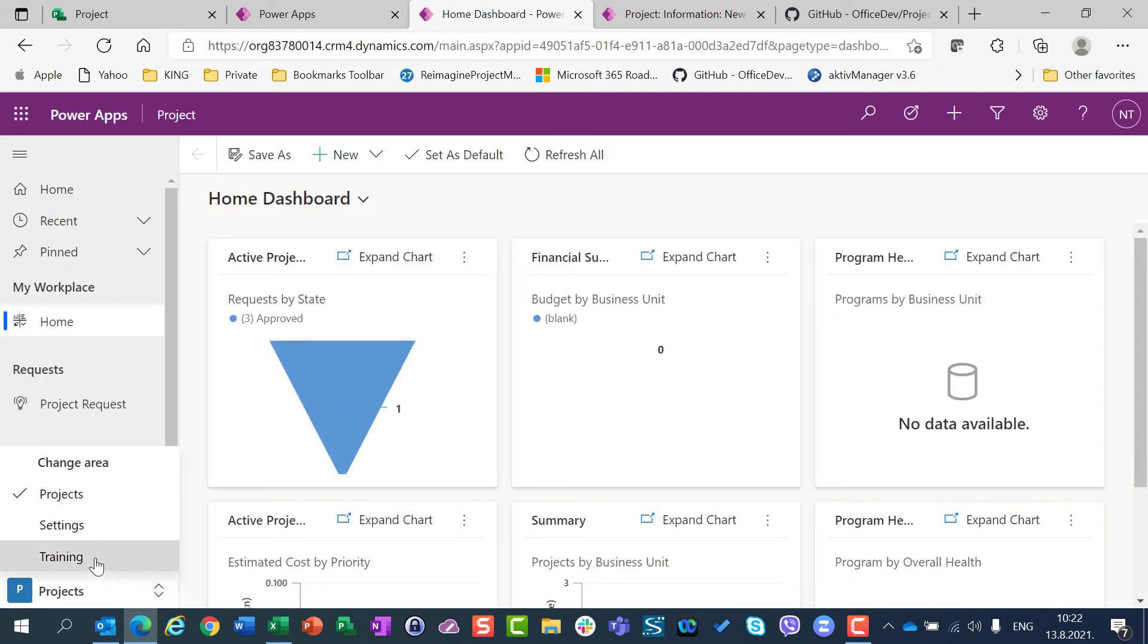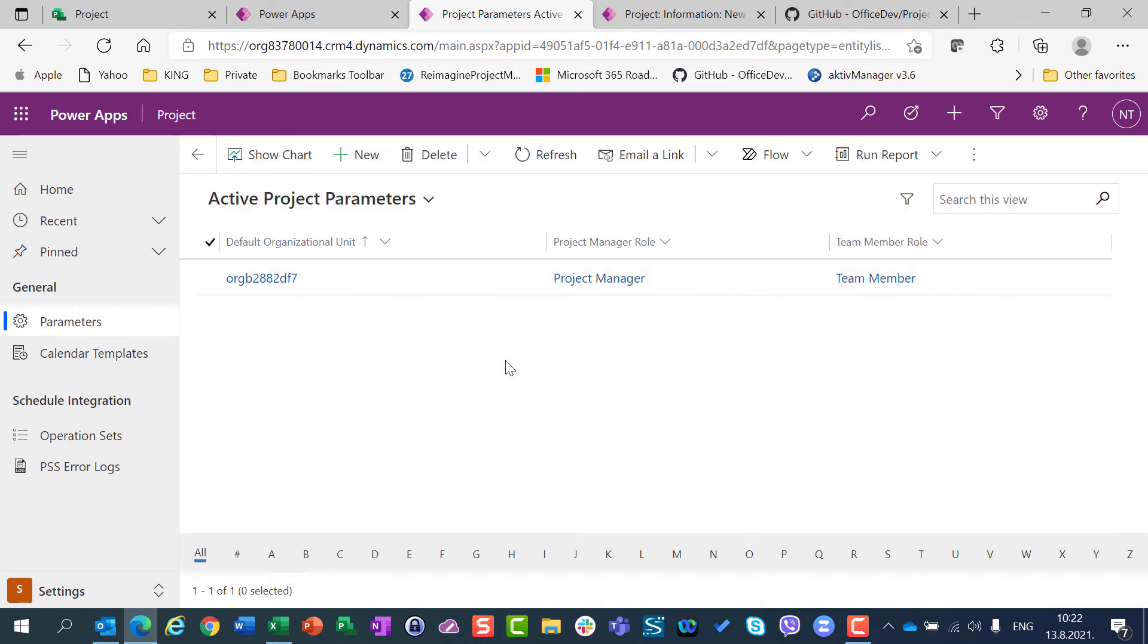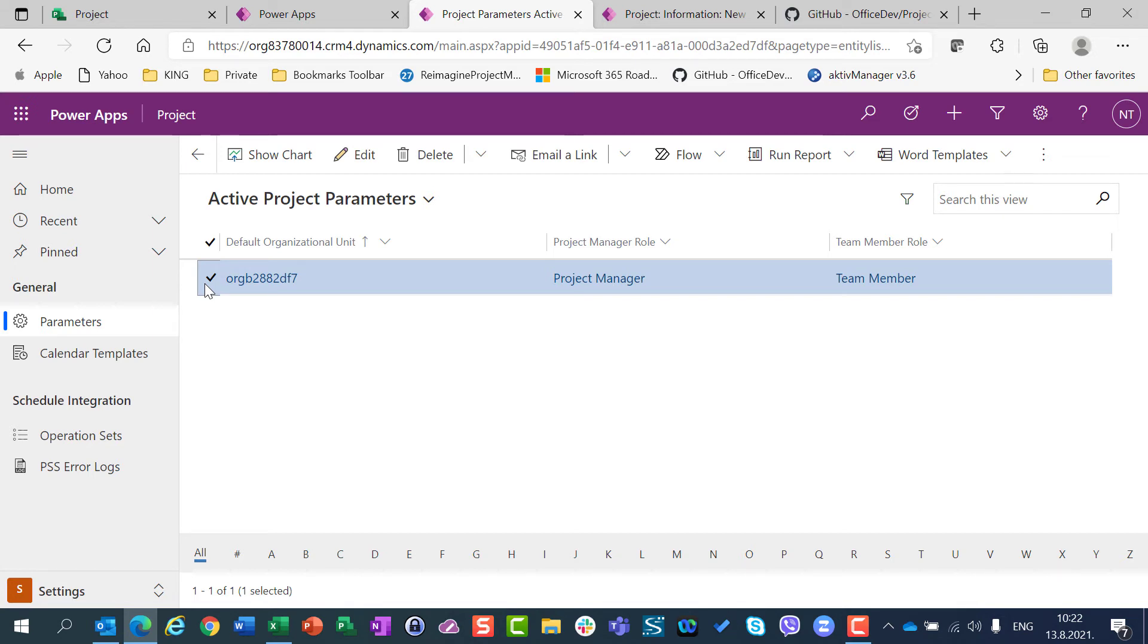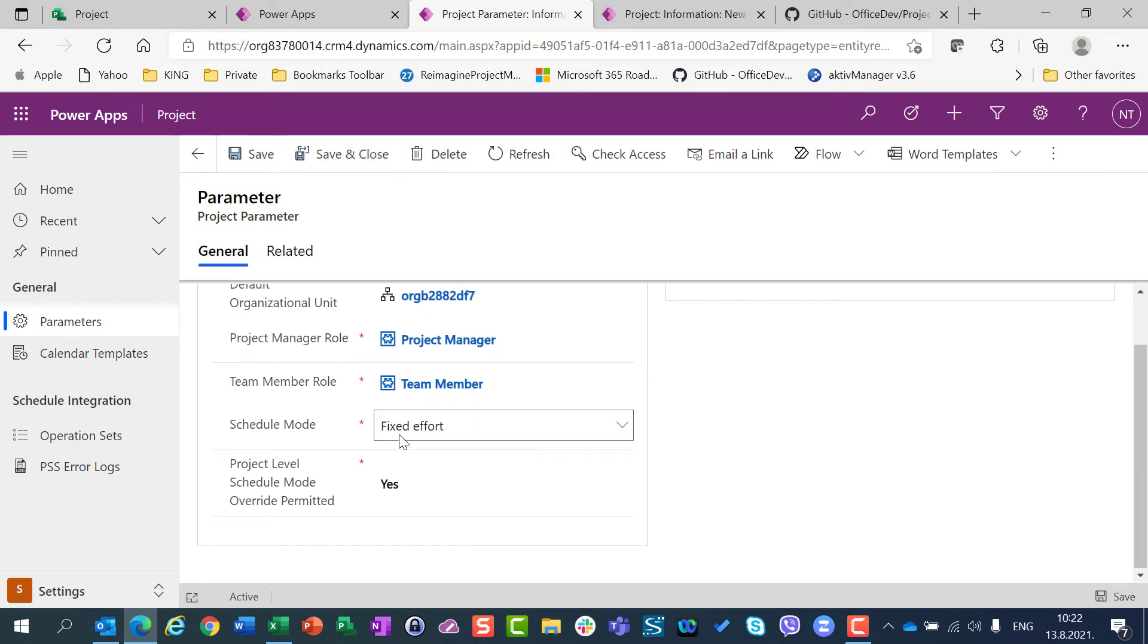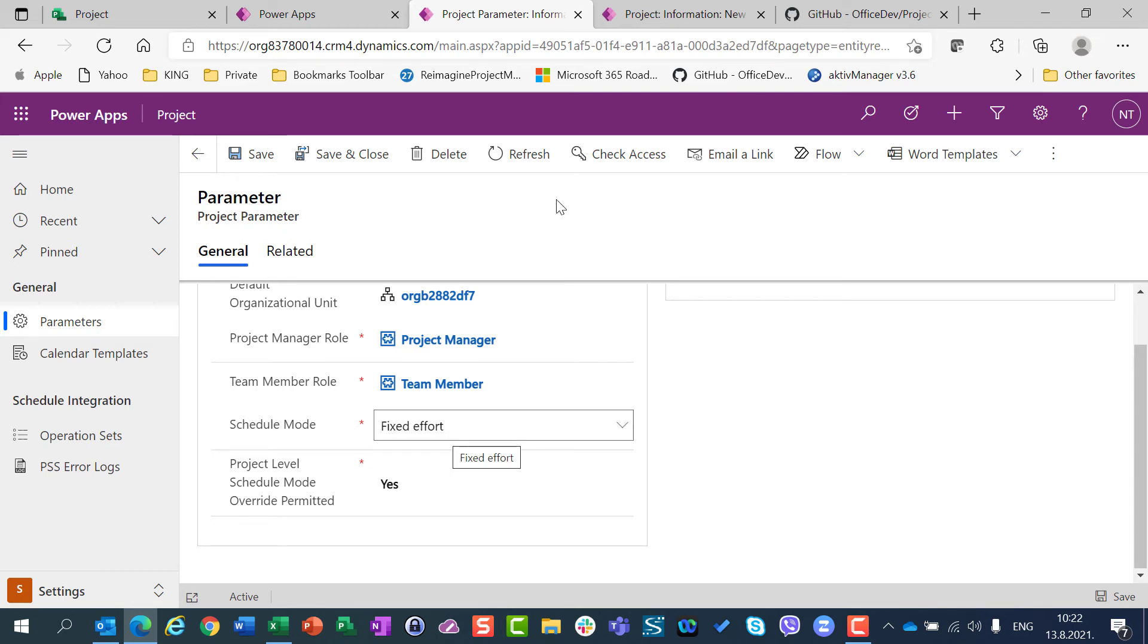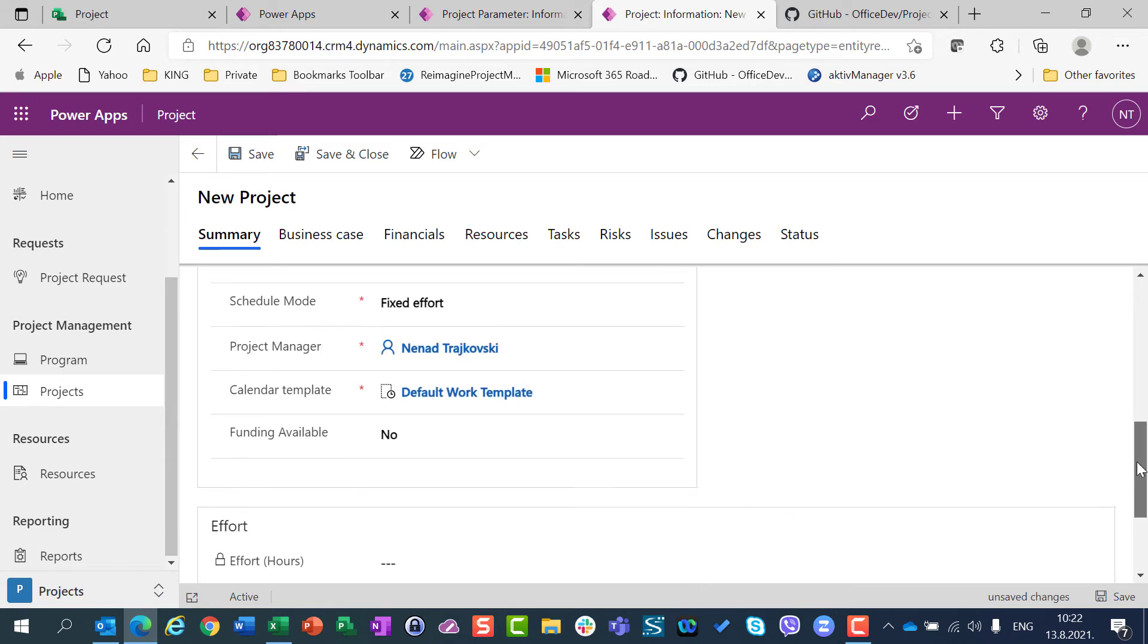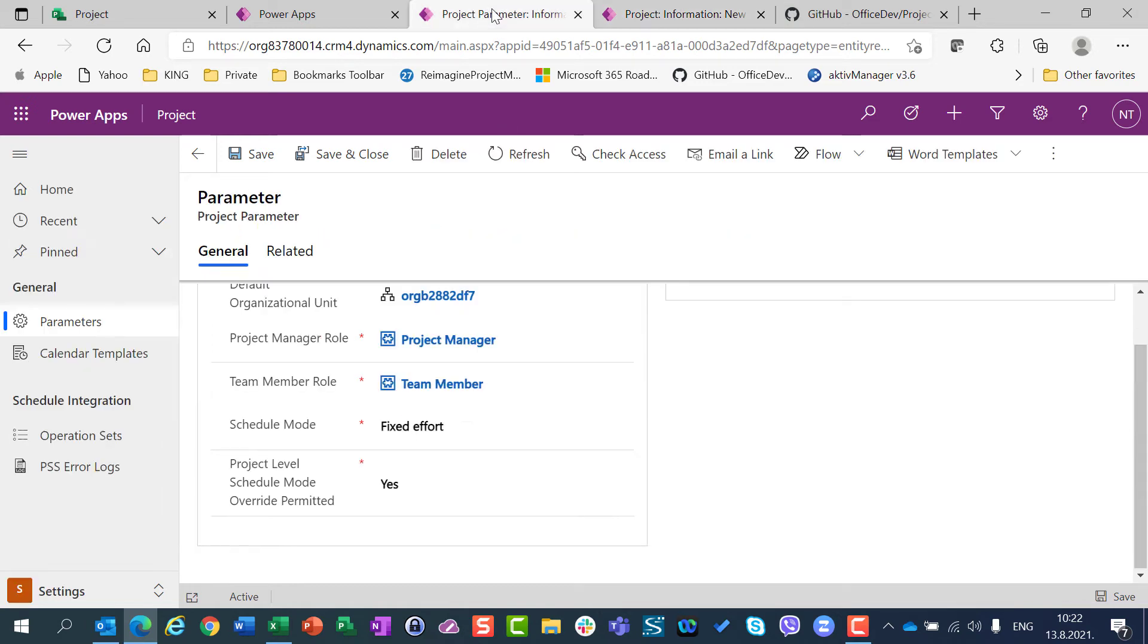and if I go here to Parameters, let me wait a minute, and if I choose my default organization unit, and if I go to Edit, I can here choose Schedule mode, and according to this Schedule mode, these settings, when I open or create a new project, it will offer me Schedule mode which is defined by default here.